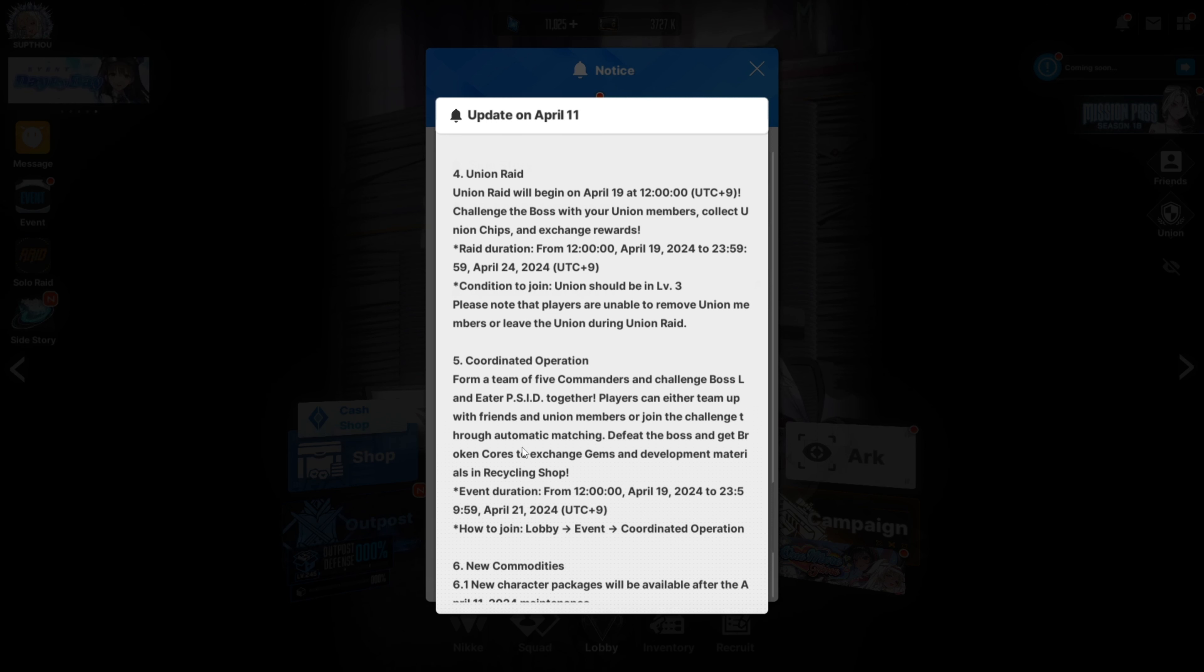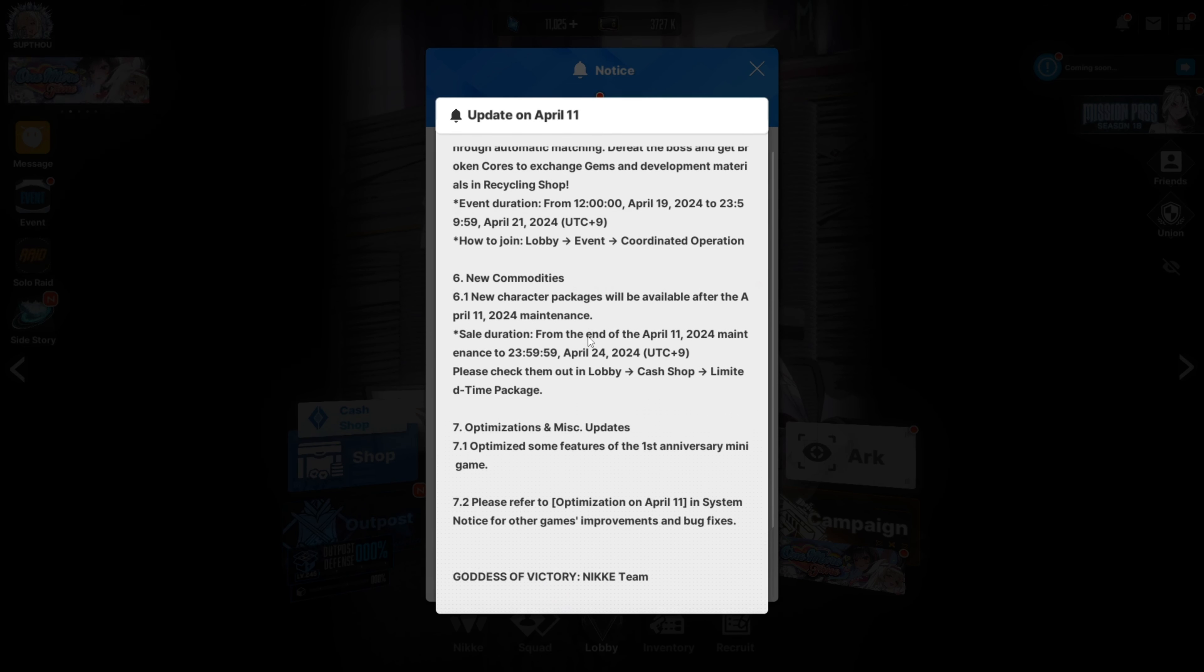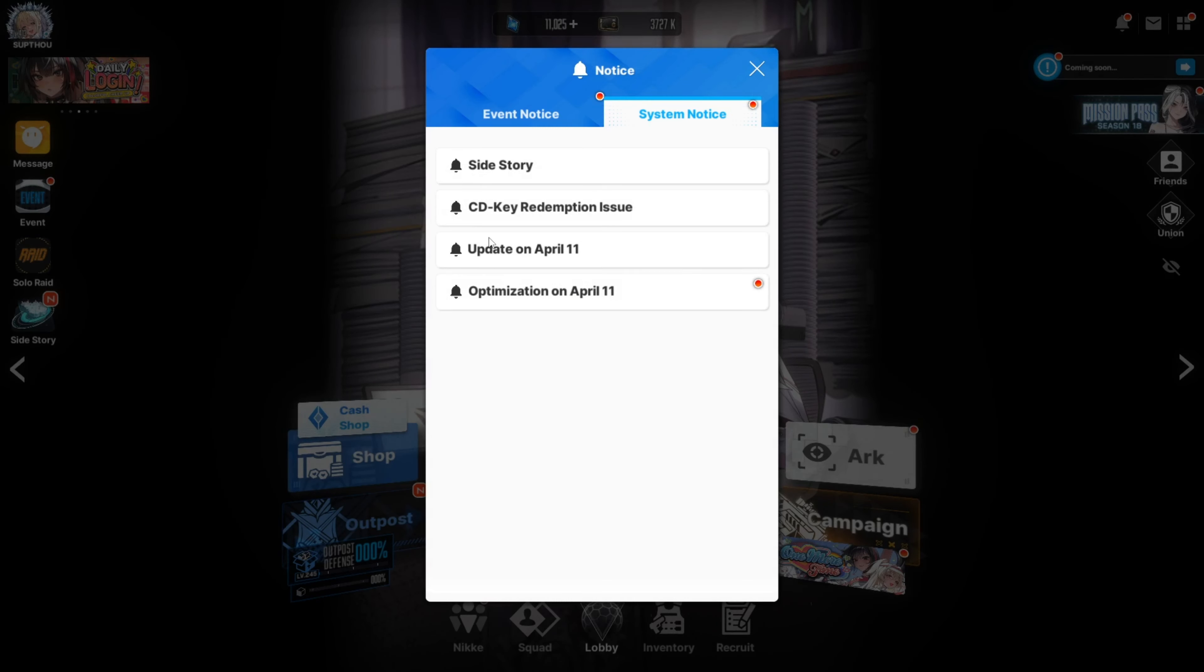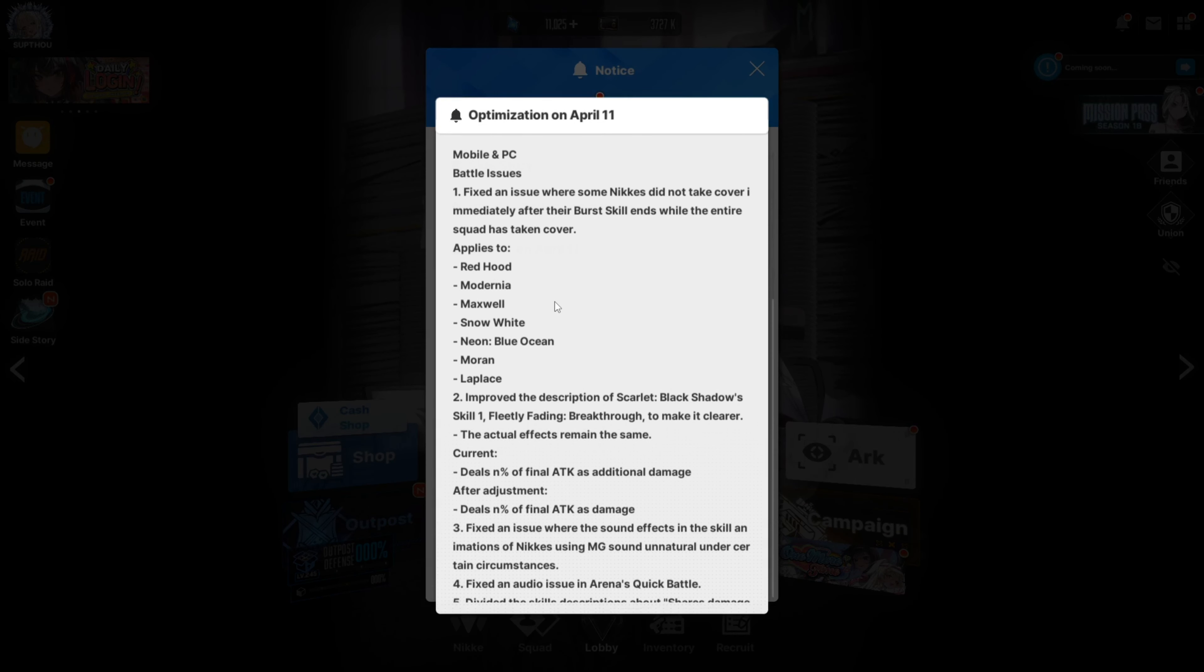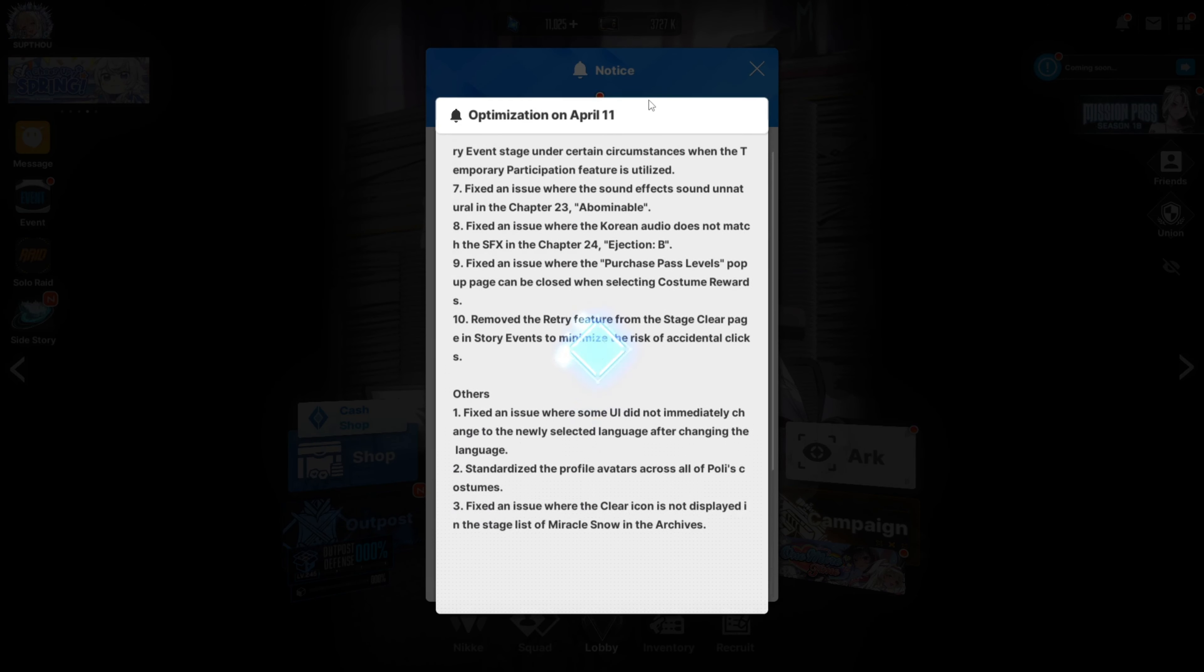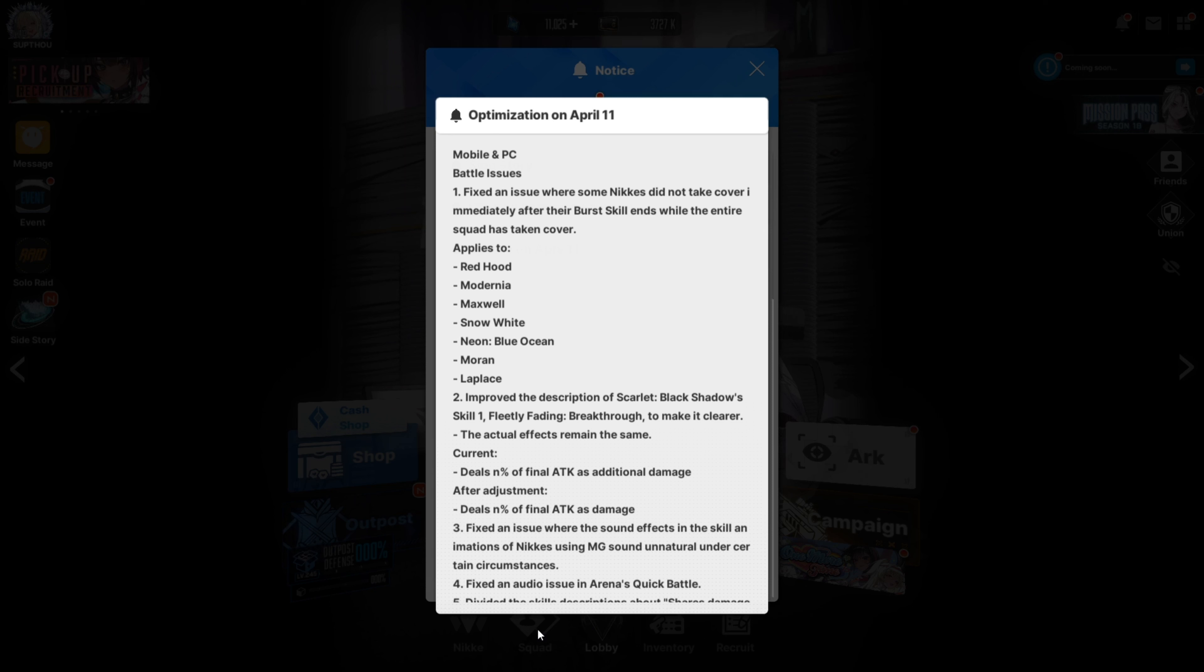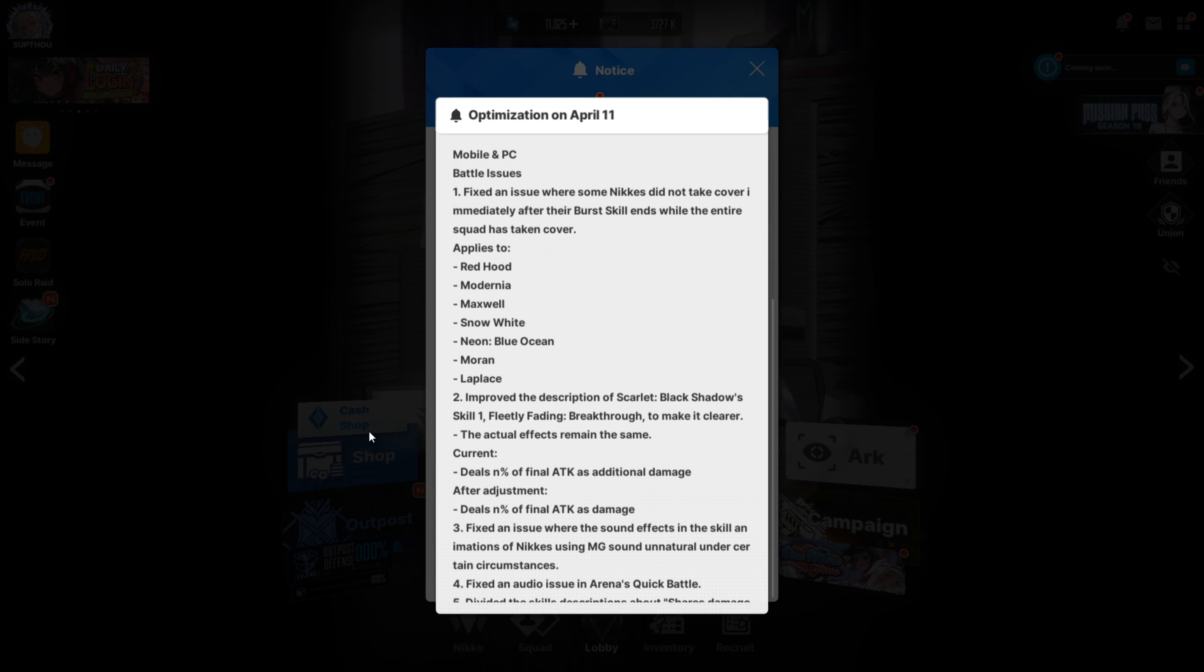Union raid, nice. I can't wait for union raid co-op again. Dang, okay we got 10 days. There we go. I'm like where's the optimizations? Okay, fix an issue or something. Let's see how long this is, okay it's pretty long. Fixed an issue where some DK did not take cover immediately after the burst skill ends while the entire squad has taken cover. Applies to Red Hood, Modernia, Maxwell, Snowlight, Neon, Blue Ocean, Iron, Laplace. Okay, so ones that have their weapon changed.